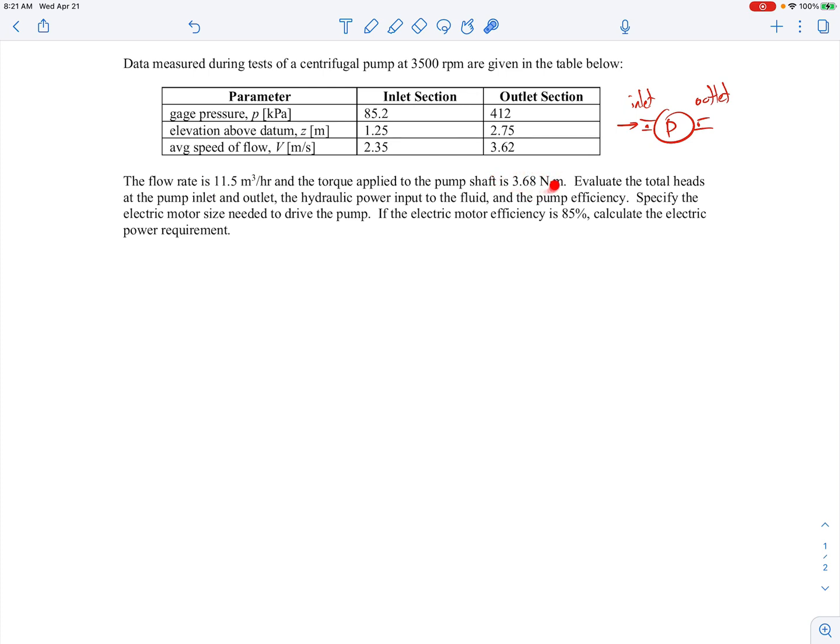The torque applied to the pump shaft is also given. We're asked to find the total heads at the pump inlet and outlet, the hydraulic power input to the fluid, and the pump efficiency. We're also asked to specify the electric motor size needed to drive the pump if the motor efficiency is 85%.